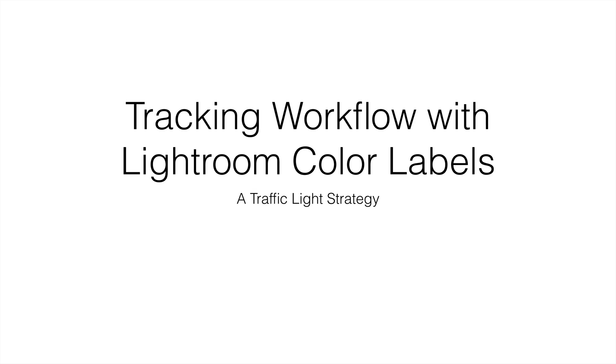You ever have a time when you're looking at all your photos and kind of wonder where you are? It just seems like one big mess of images and you don't know exactly what you've worked on, what still needs to be worked on. Well, today we're going to talk about tracking your workflow with Lightroom color labels and it is really as simple as a traffic light strategy.